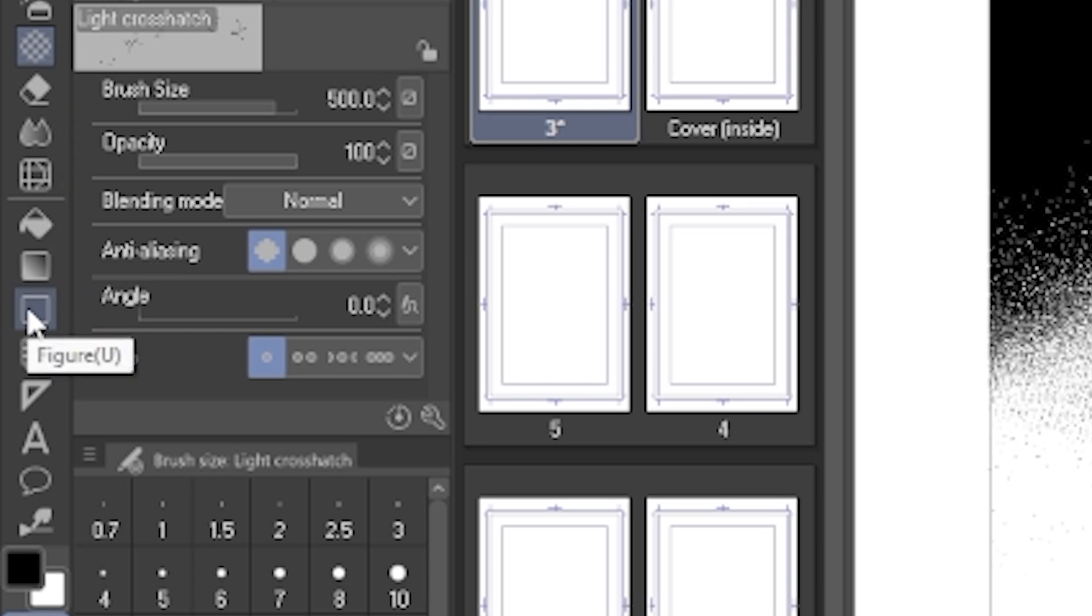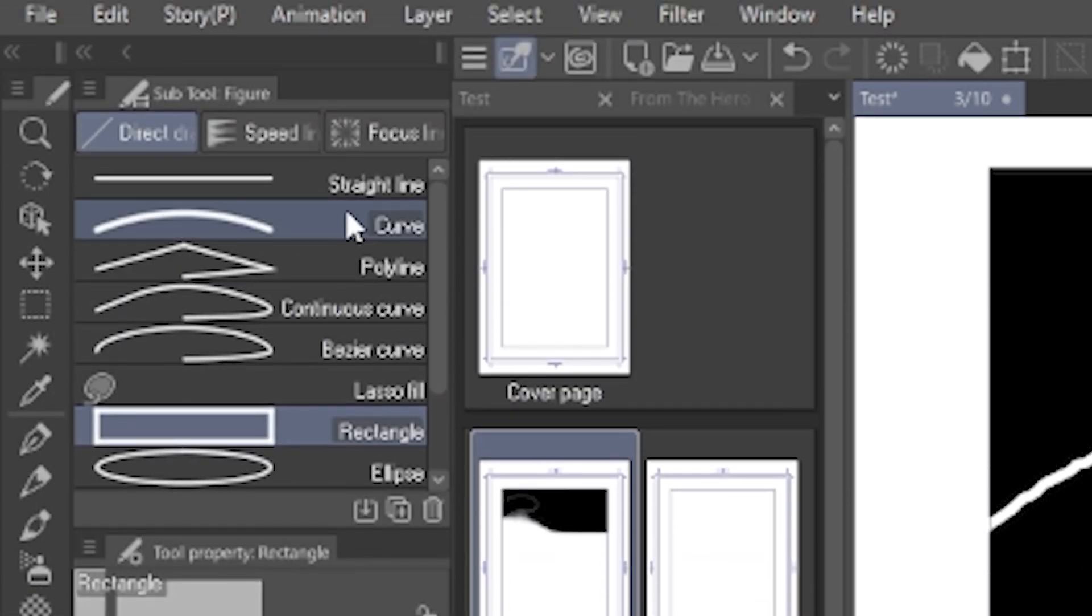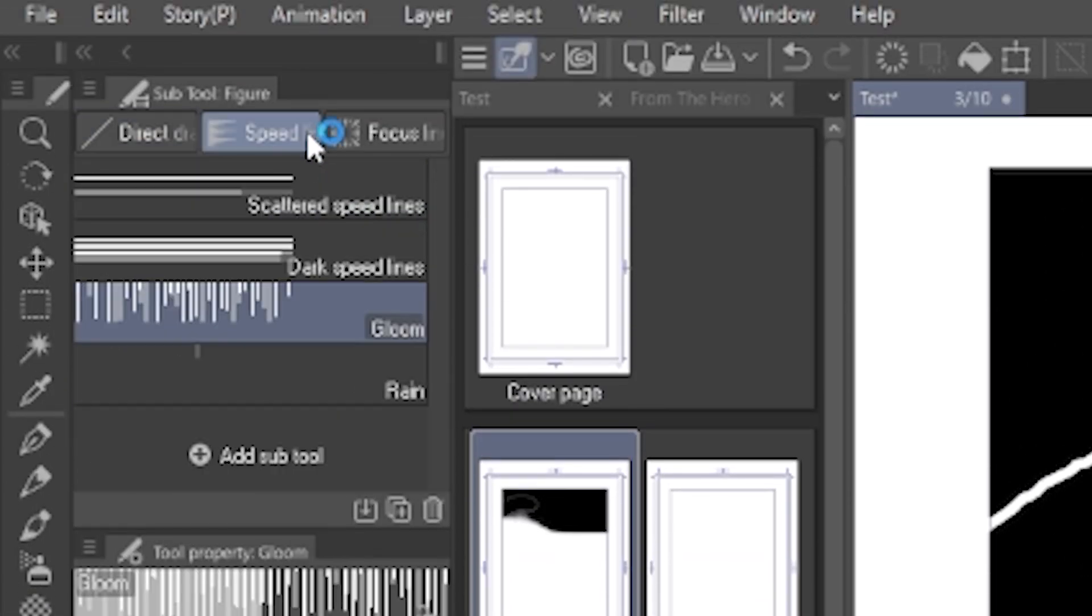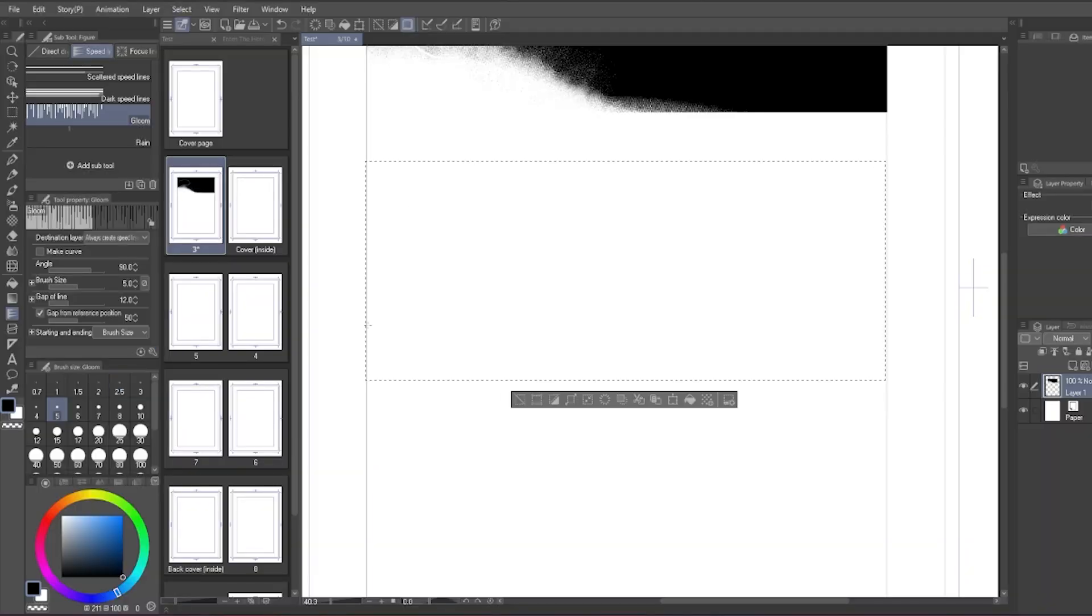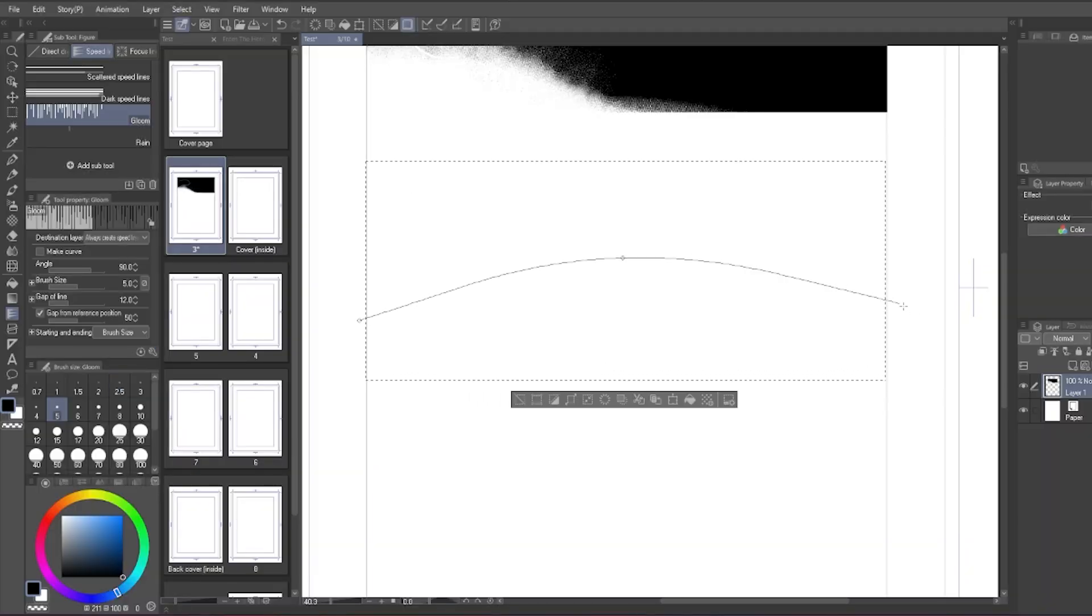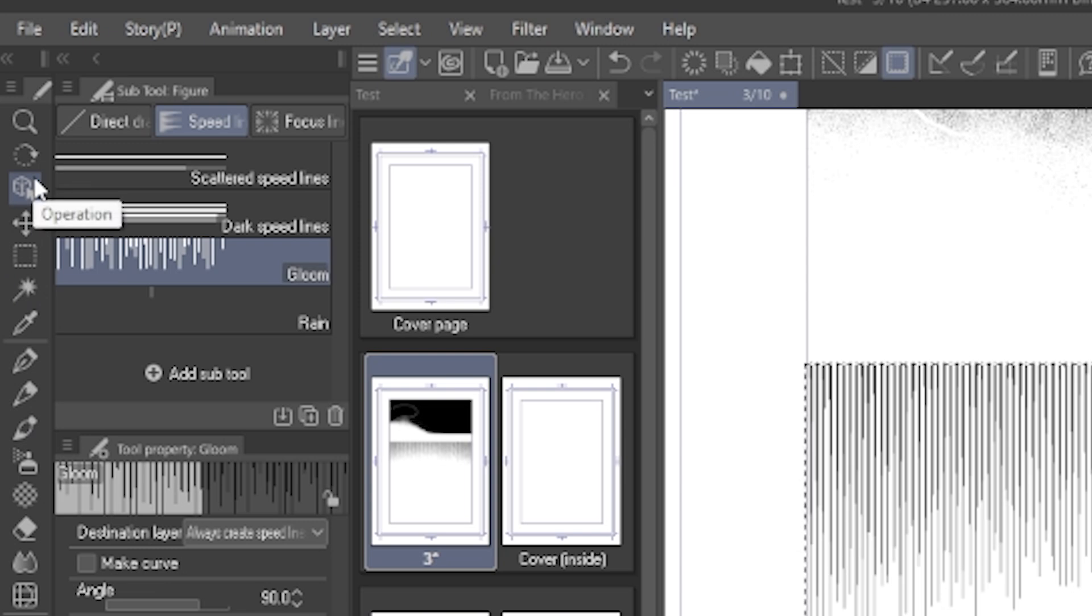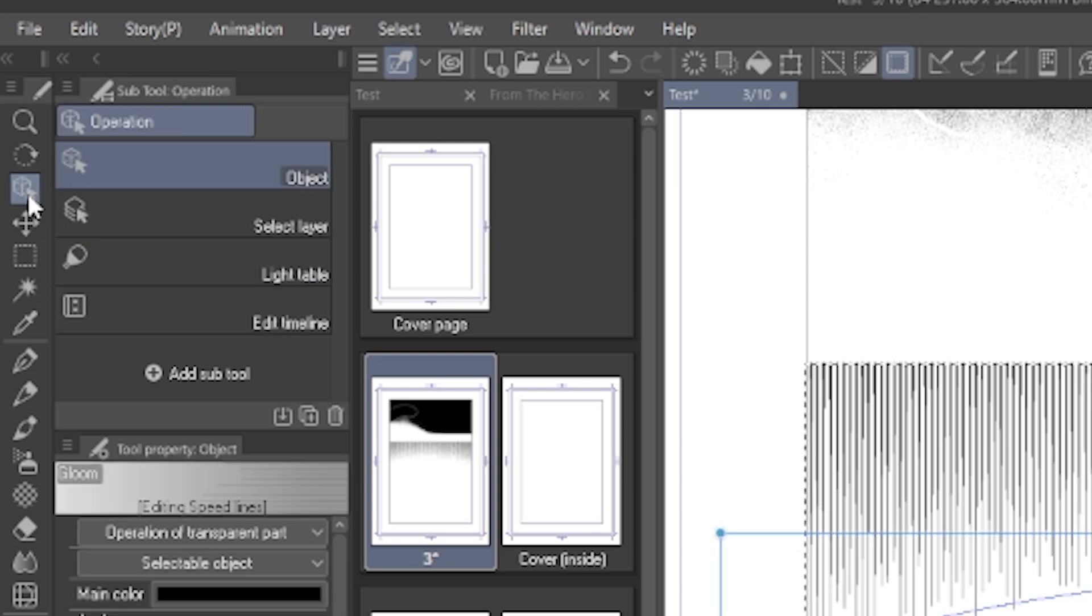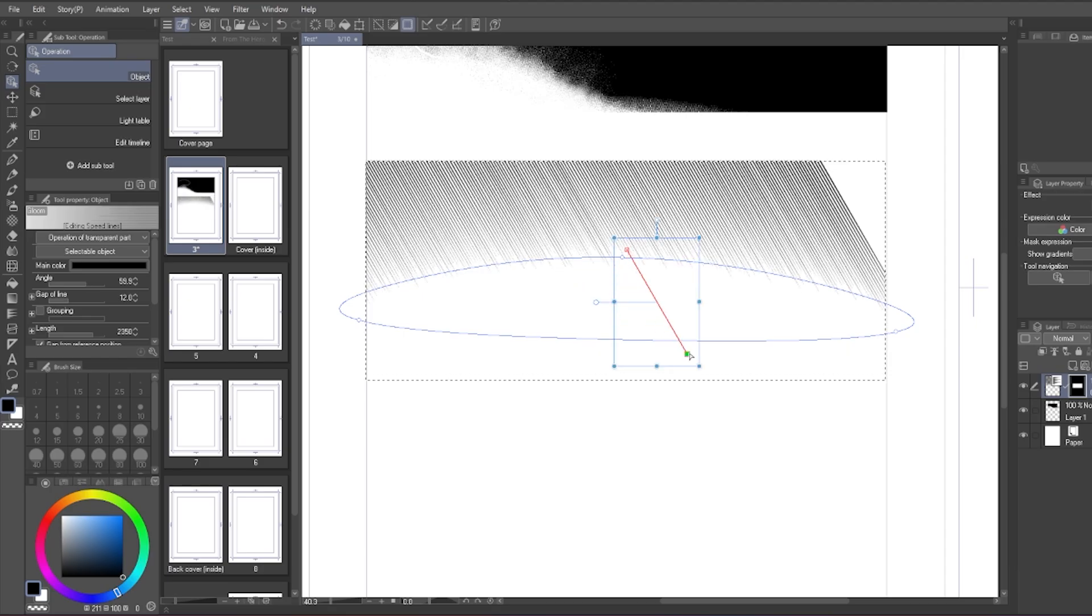Next, the figure tool. Here is where you will find the speed line and focus line. It's really helpful for making comics. You can create curves to indicate the shape of the speed line, then go to object tool to modify the direction or size of the speed line.